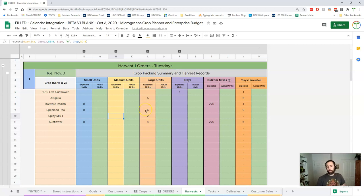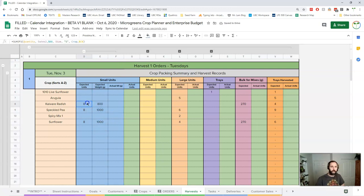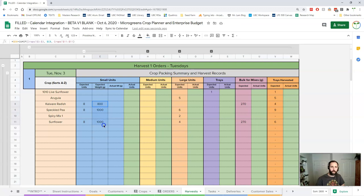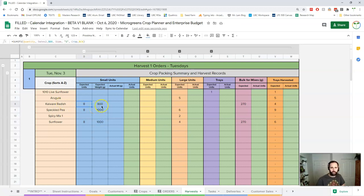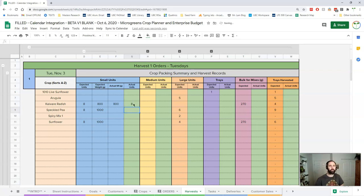So there are some hidden cells here and this is for each of these. Now when I have my expected units well there's an equivalent weight there, so I can see here that my small kaiwari radish is 100 grams because I have eight of them and my expected weight is 800 grams. And then when I put in my actual units here it's going to fill in that actual weight as well.